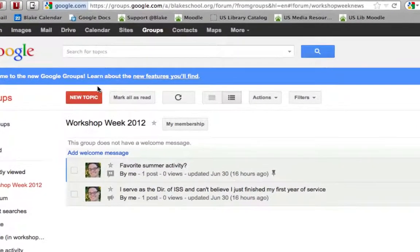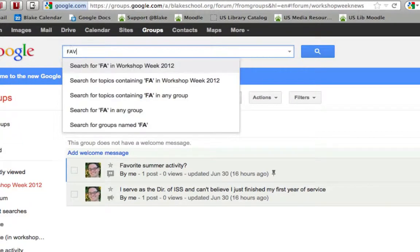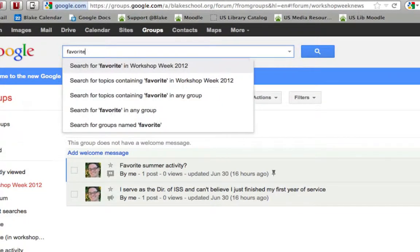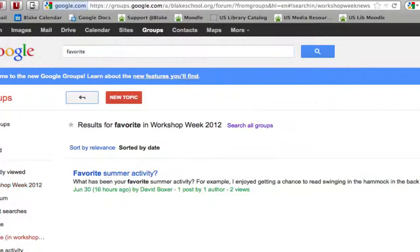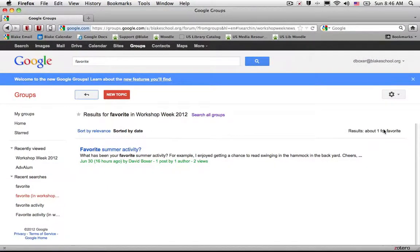A couple of things about Google Groups is to be able to use Google searching to search for topics within a group. In this case I'm searching for the term 'favorite' and I'm going to go ahead and search for that term. I'll notice below all the results — I have one result in this whole group.